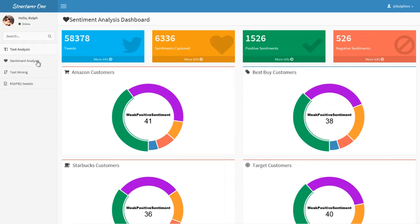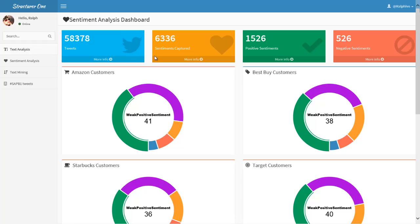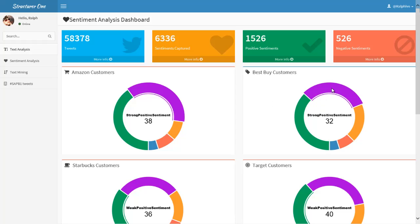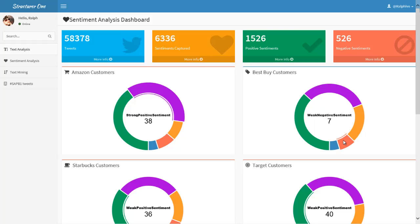If we go into the Sentiment Analysis Dashboard, we can again see the number of tweets and how many sentiments were actually captured, and whether they were positive or negative. We can also see the breakdown of those sentiments. We've chosen to search based on the hashtag terms Amazon, Best Buy, Starbucks, and Target customers. Based on Amazon customers, we can see that the breakdown of tweets received is largely positive. If we look at Best Buy customers, you can see the breakdown of tweets — whether it be a strong positive sentiment, a weak positive sentiment, a strong negative sentiment, or a weak negative sentiment.